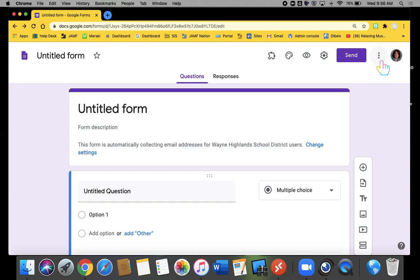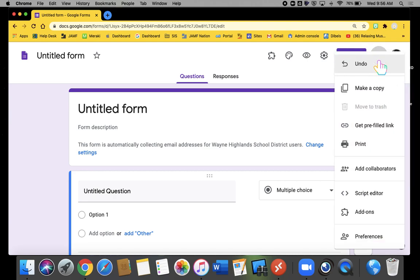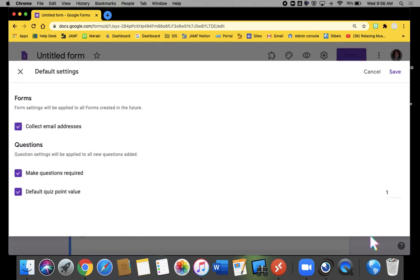When I open up a blank form of any kind, I go to my ice cream cone or my three dots, go down to Preferences.